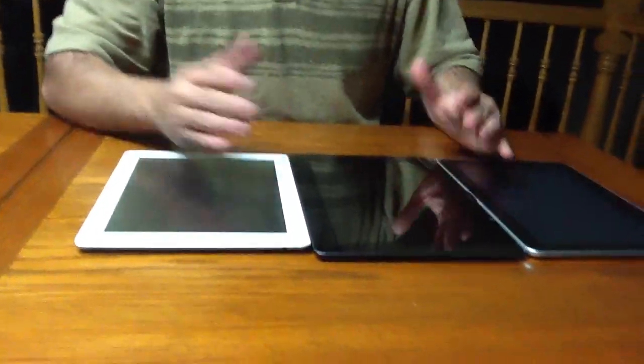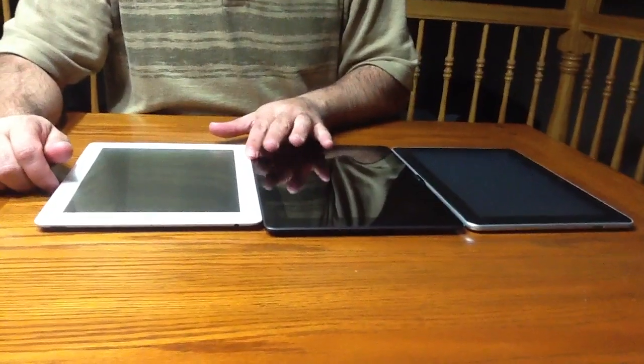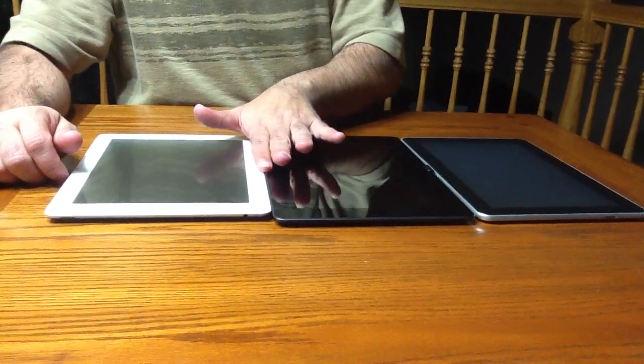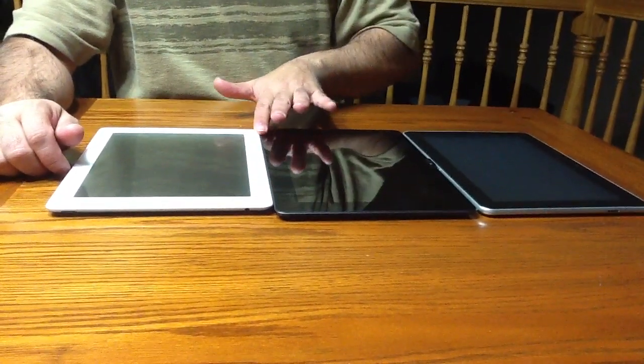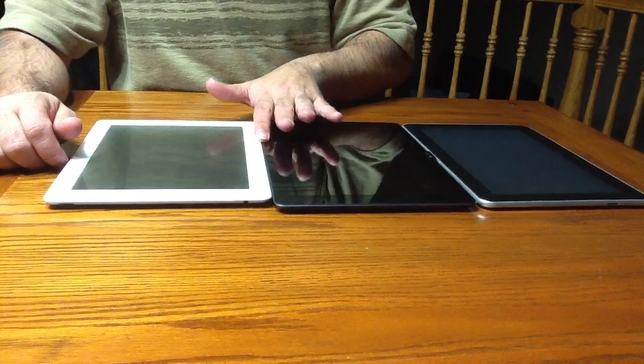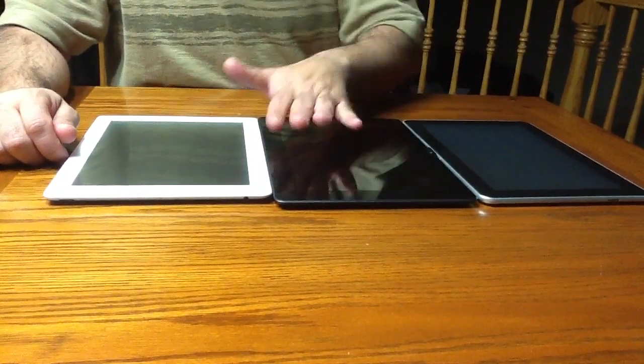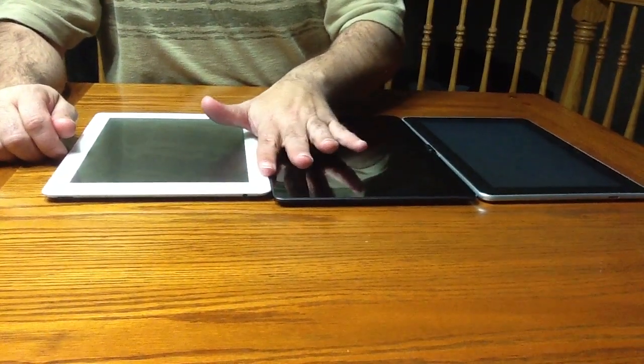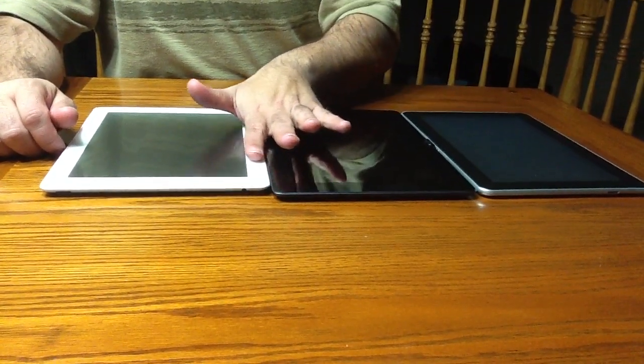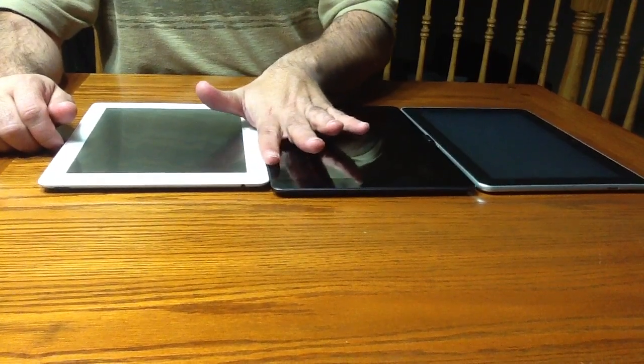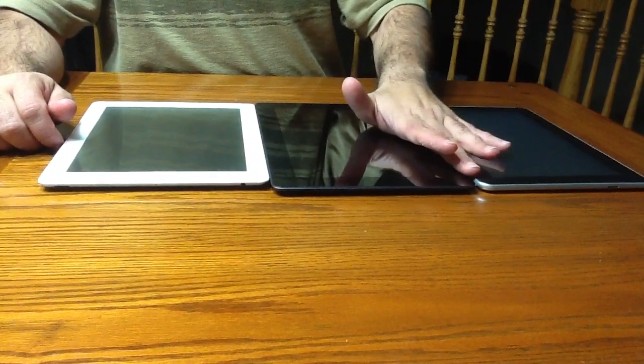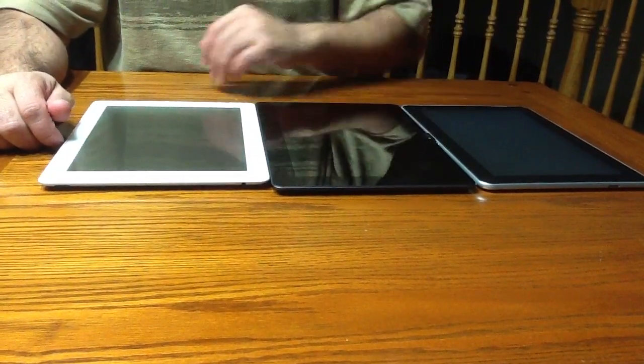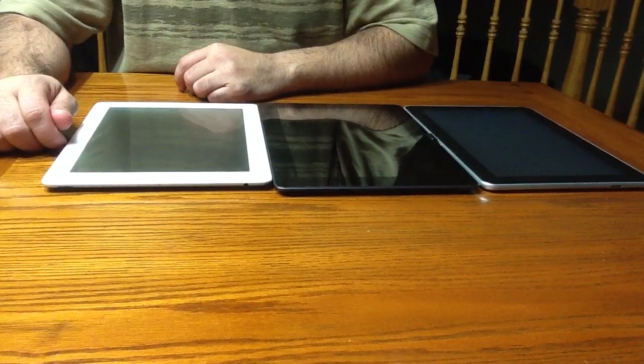From the width perspective, while Asus claims that the Transformer Prime is very thin, if not even a slight tad thinner than the iPad, it's really negligible. I can feel that the iPad is maybe a little bit higher than the Asus, but it's not anything significant that you're going to immediately say, wow, this is very thin.